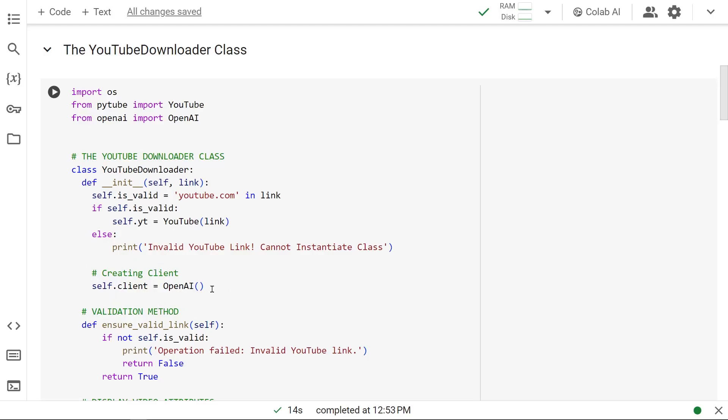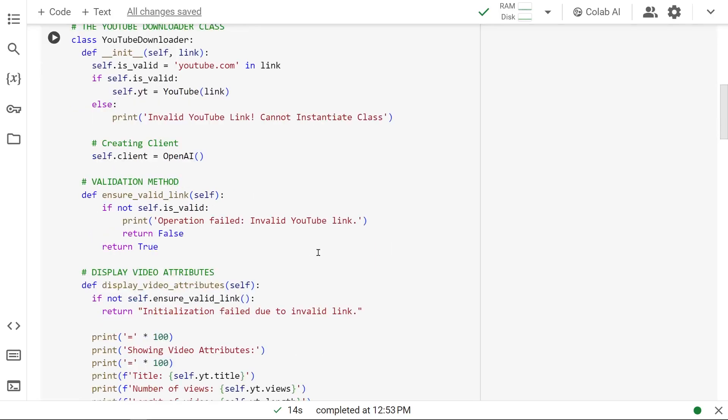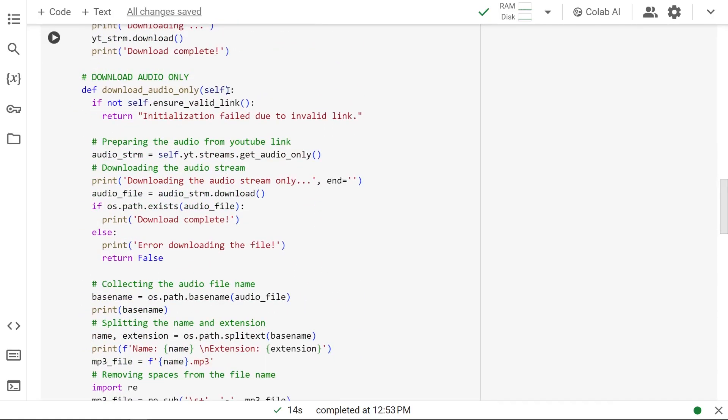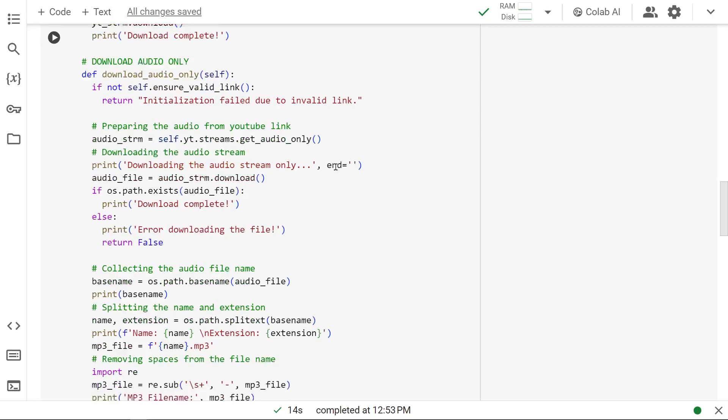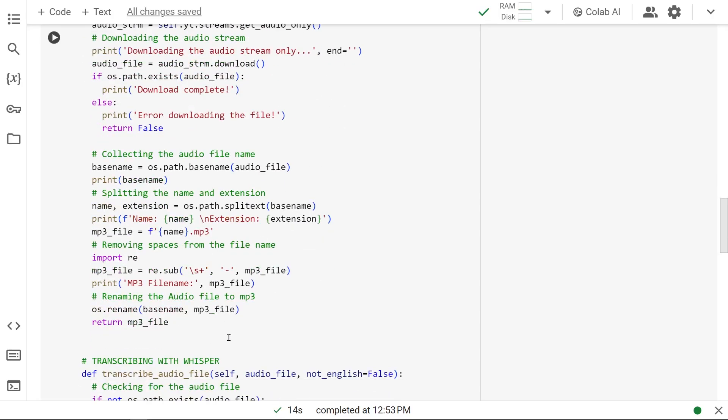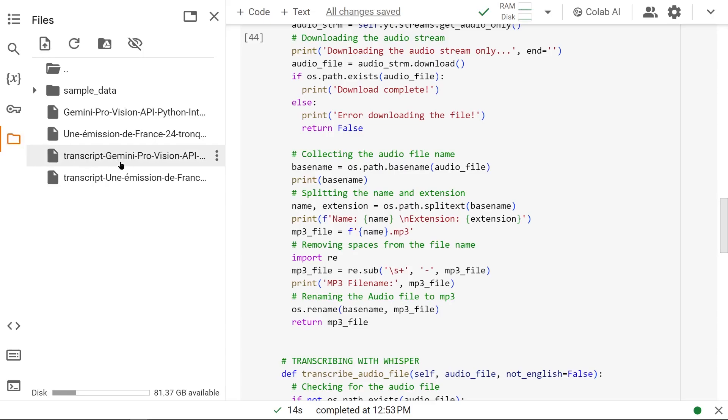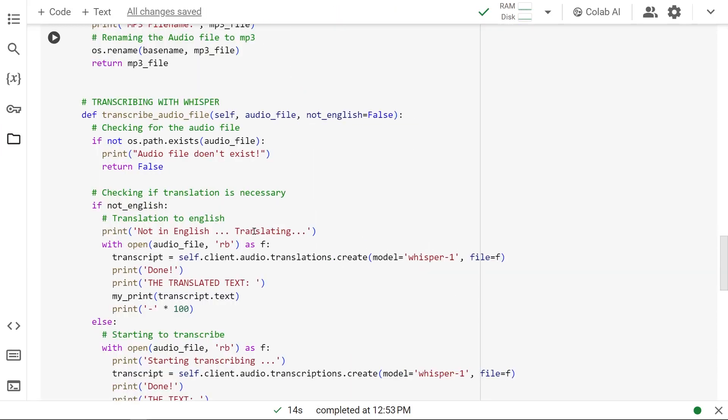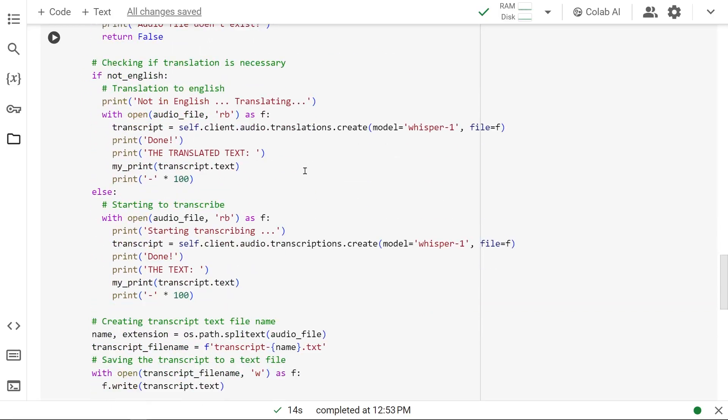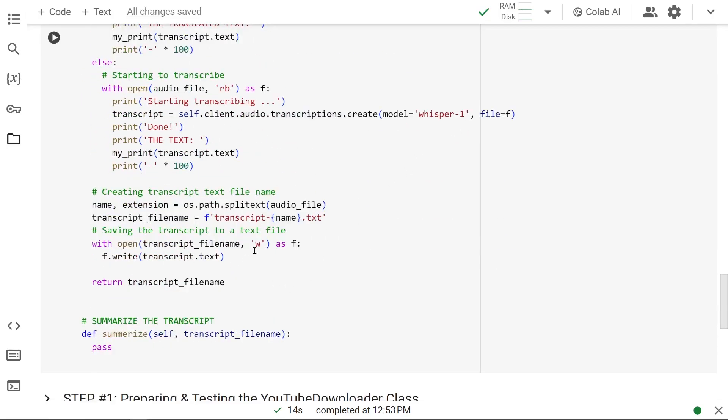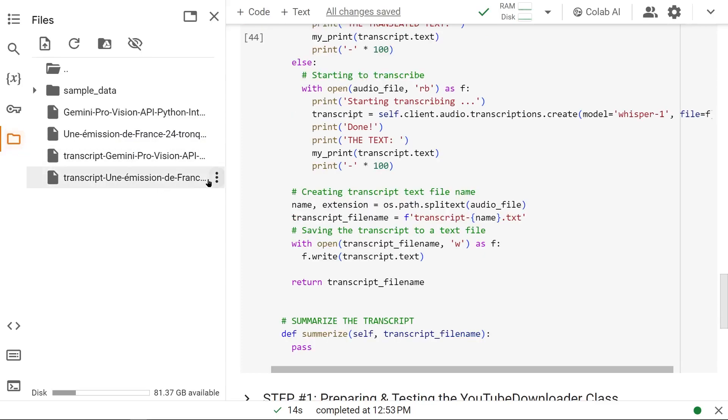Then we used them in the methods. Here we downloaded the audio from the YouTube link, renamed the file, and saved it locally right here. Then we used that audio file with Whisper to translate and create transcripts, and saved them locally here.